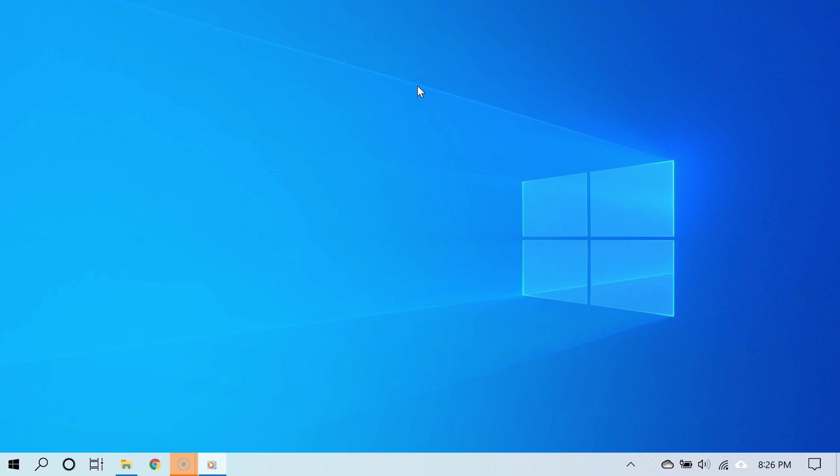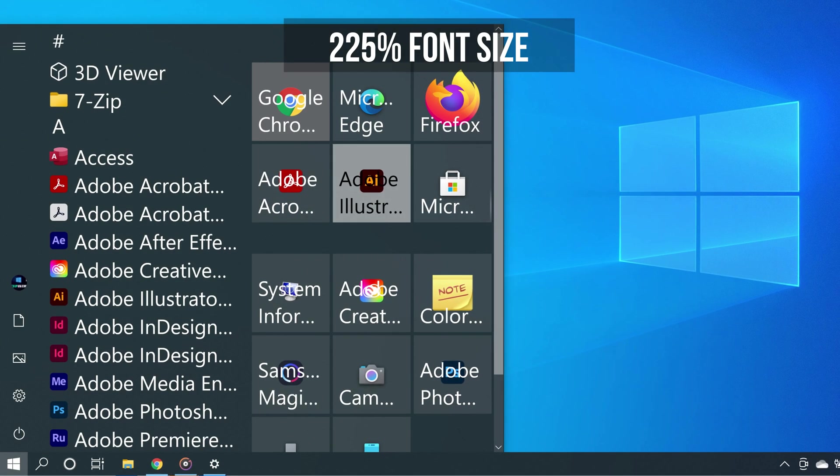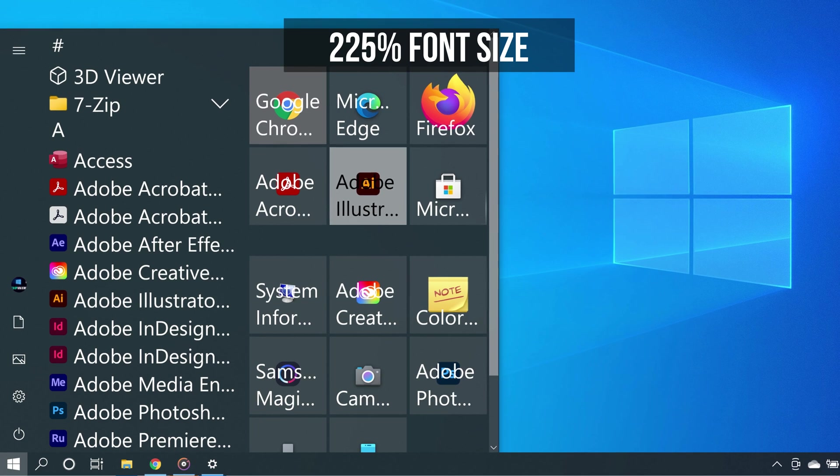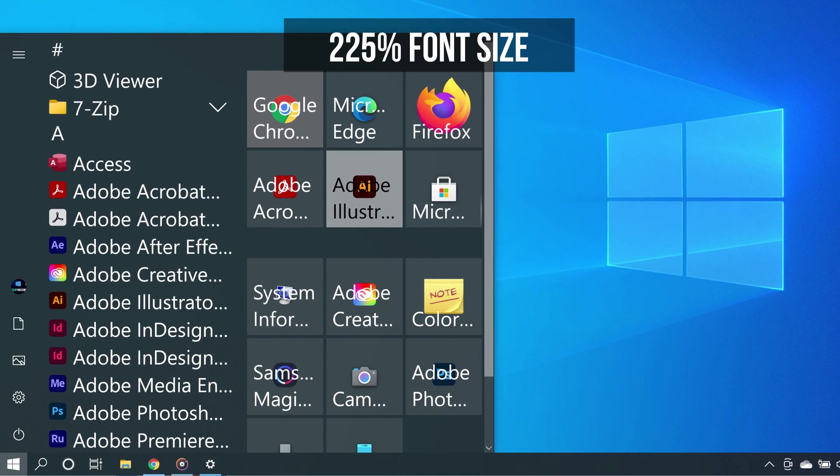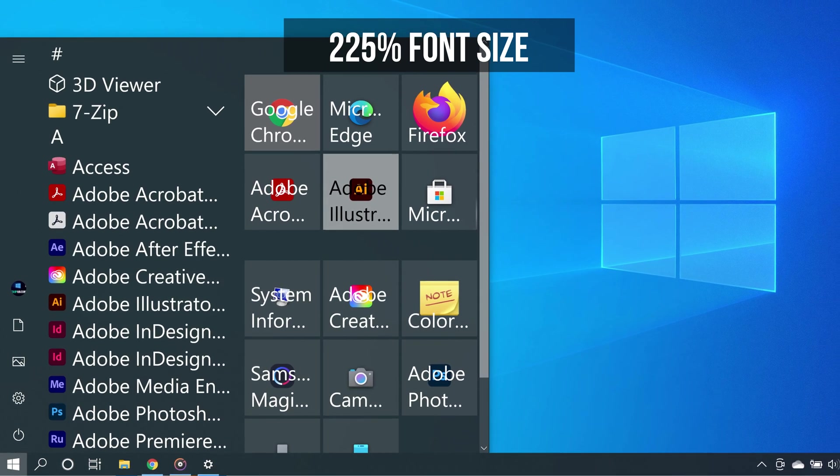If you just increase the text size significantly, things may start looking messy. Depending on how much you increase the text size, you may realize the mismatch.